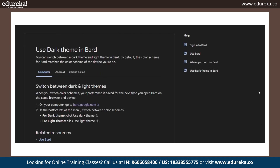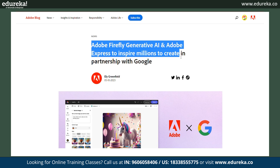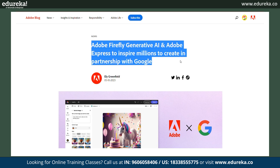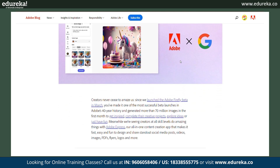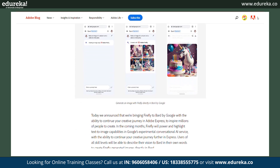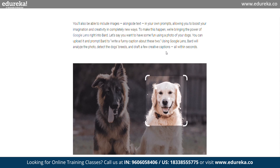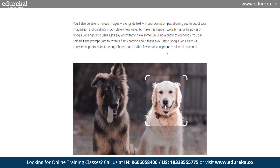Bard with Adobe Firefly can now help you make images. Adobe's Firefly family of creative generative AI models is now integrated into Google Bard, allowing you to easily and quickly turn your creative ideas into high-quality images, which you can edit further or add to your designs.